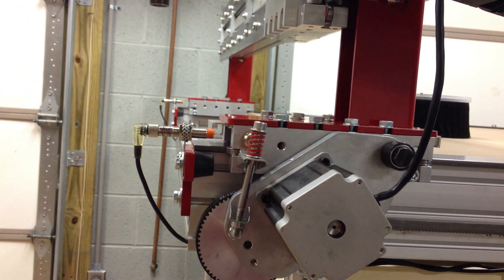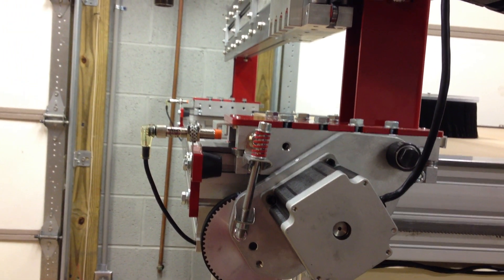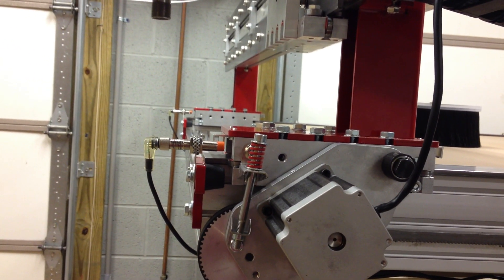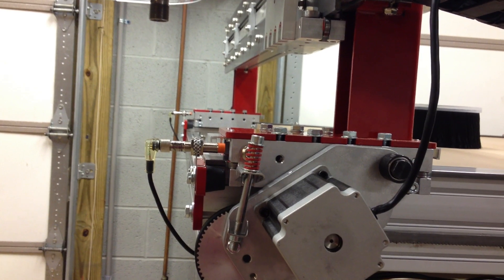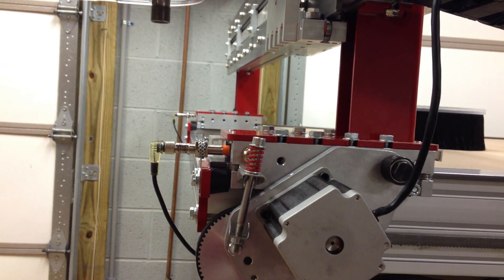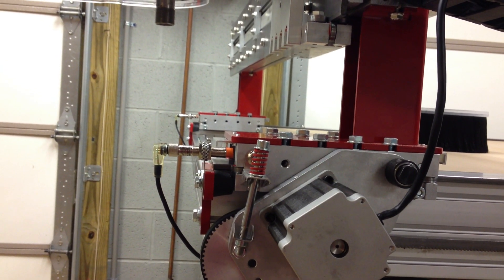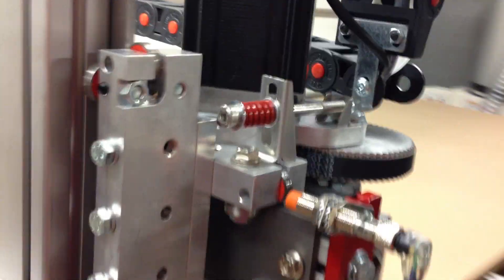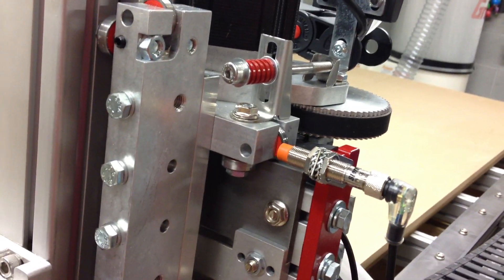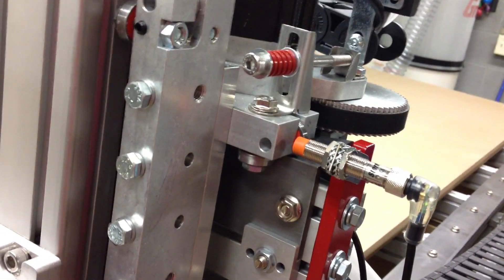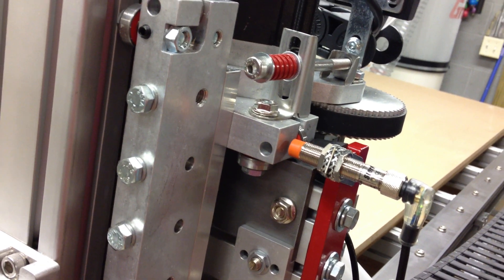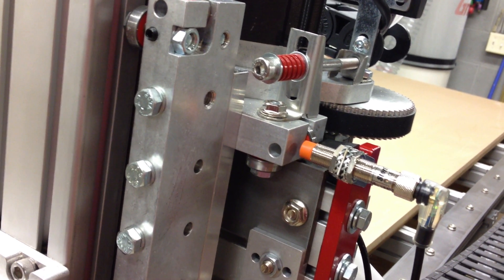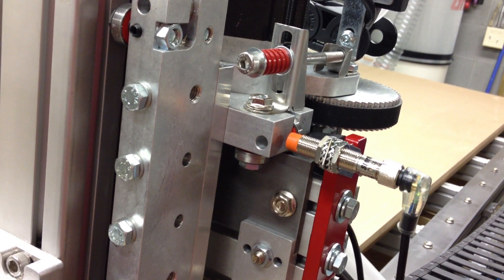Alright, so after it referenced that, then it goes ahead and automatically does the Y axis. It gets close and then backs off until the switch turns off.